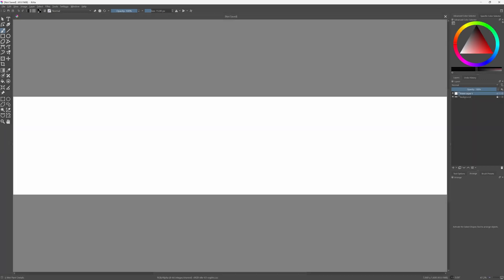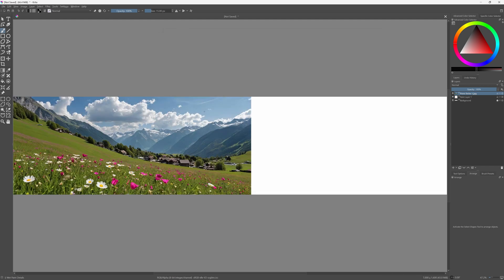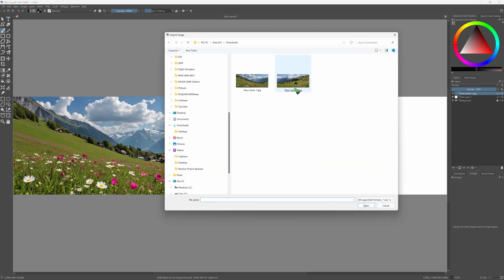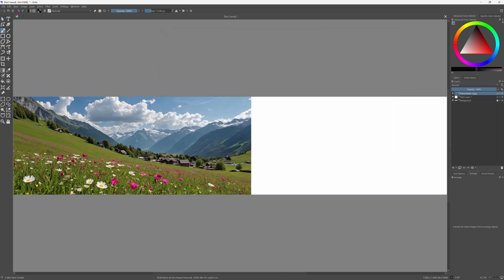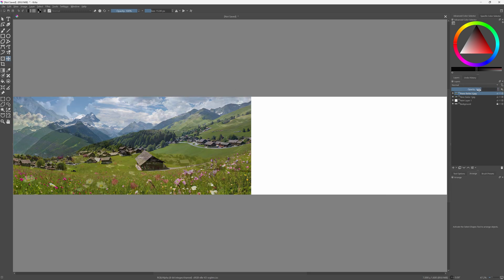Here we have our empty canvas, and we are going to load the first image as a layer. I select it, and it is already in the correct position here at the left side. Let me load the second image as a layer, and that also ends up at that same position. So we are going to move it a little bit with this move command.